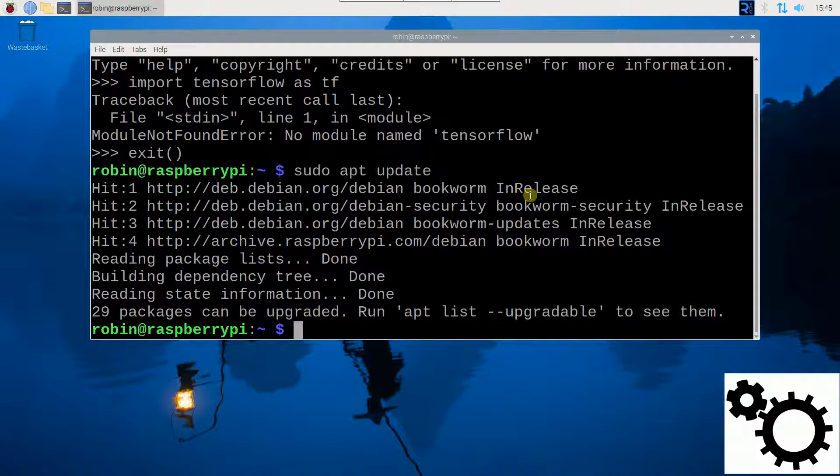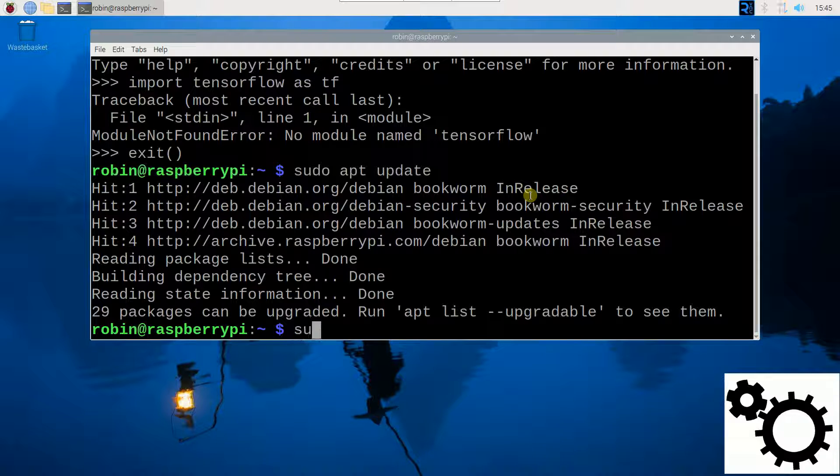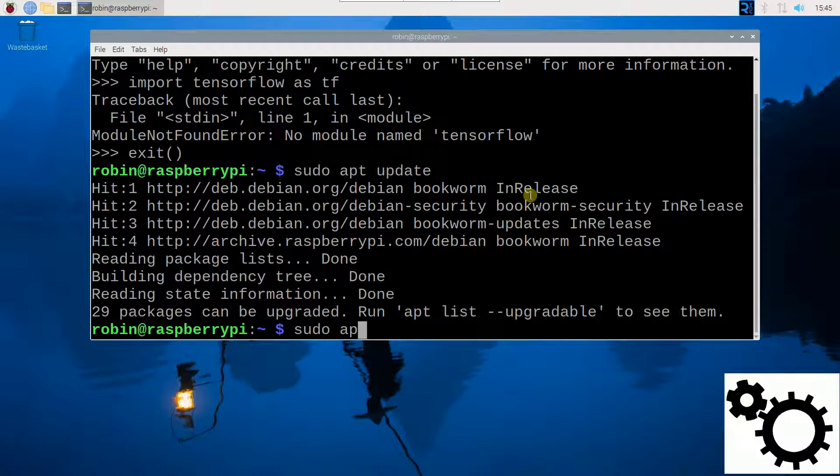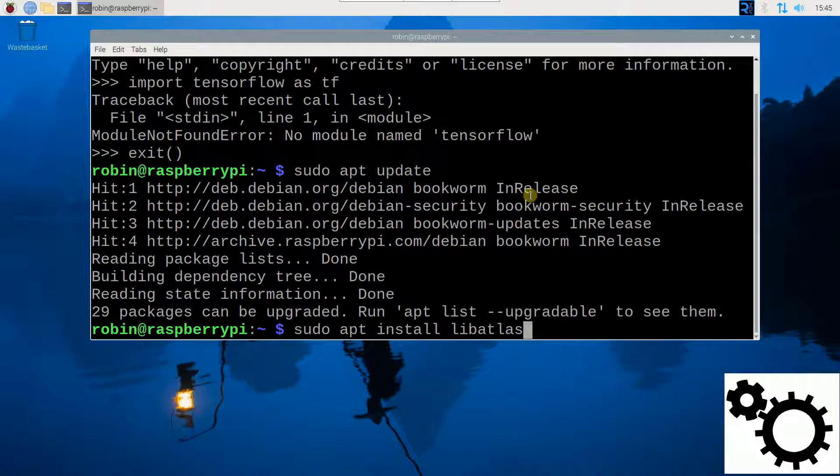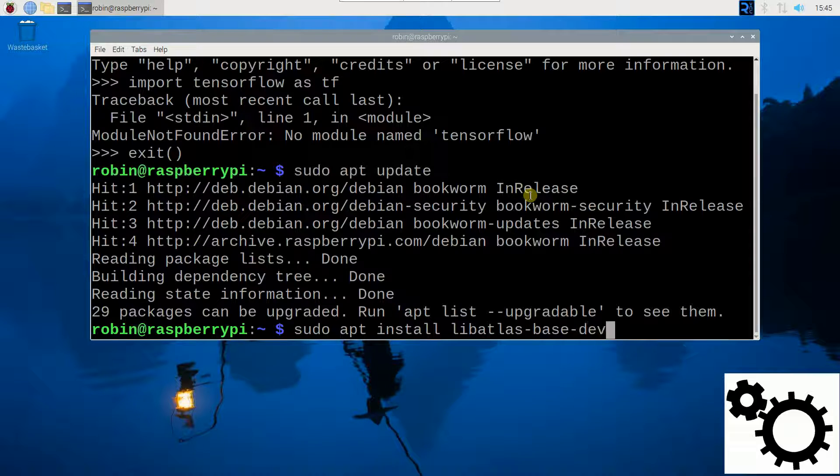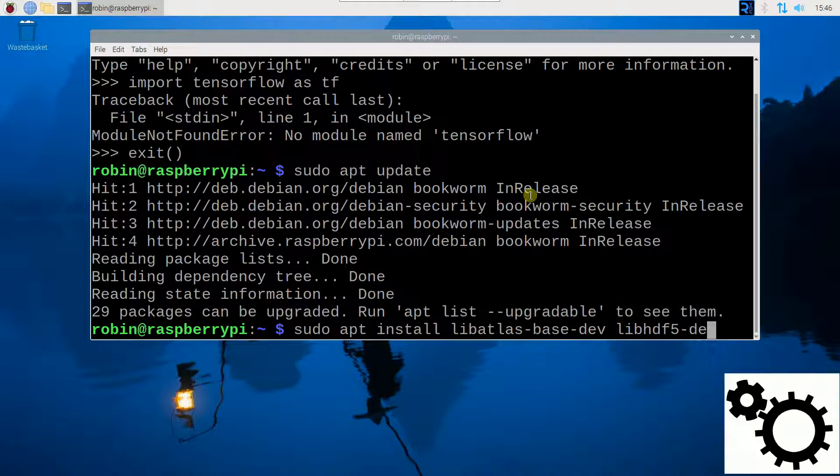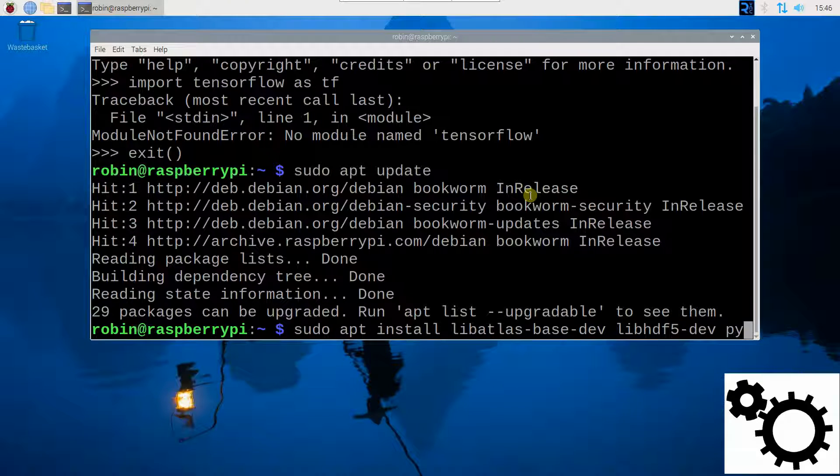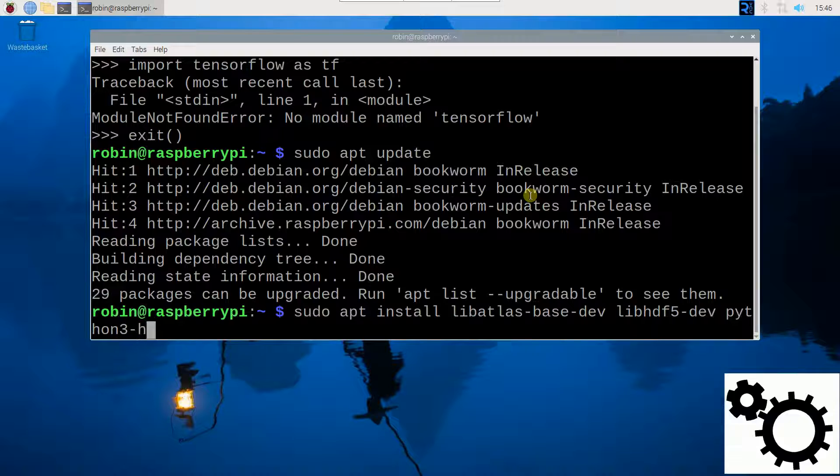And then type the following command to install the dependencies. So you have to enter sudo apt install libatlas-base-dev libhdf5-dev and python3-h5py. And if you enter this command, you will install the dependencies.